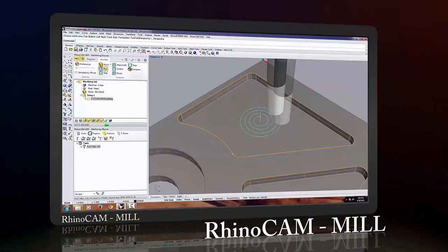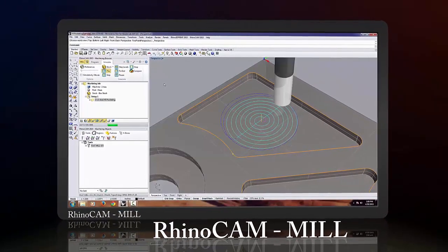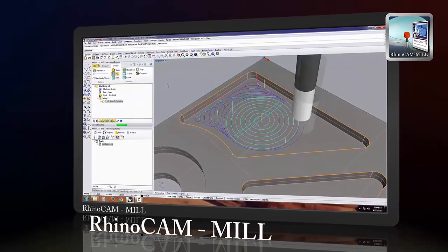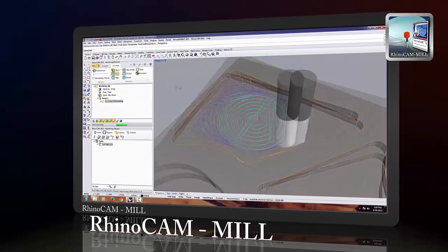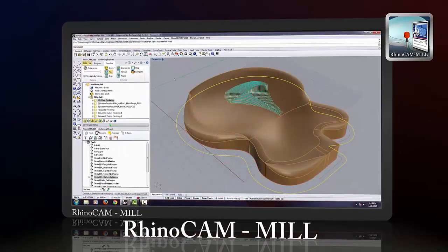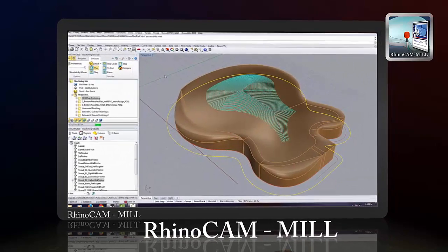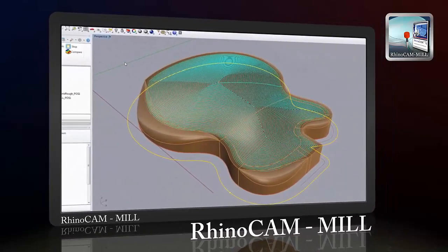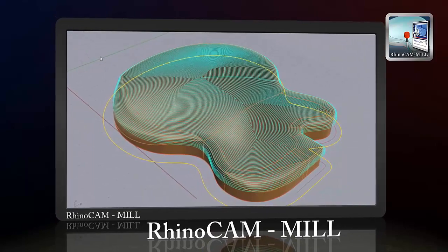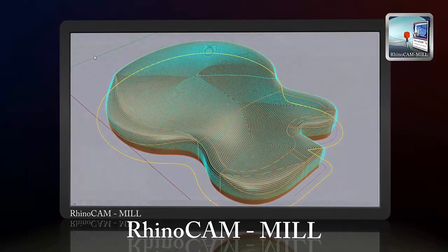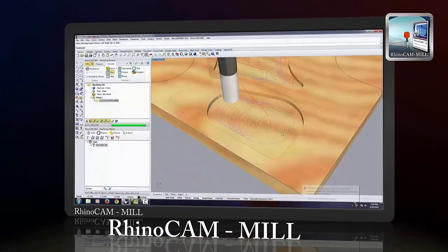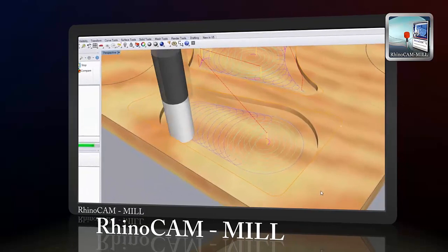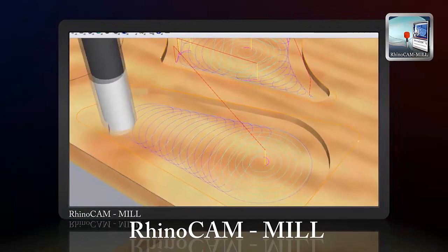With thousands of happy users around the world, the mill module of RhinoCam strengthens its outstanding reputation in 2015. Including advanced milling methods such as high-speed pocketing and 3D offset machining, as well as realistic cut material rendering, RhinoCam mill makes programming your CNC mill a breeze.